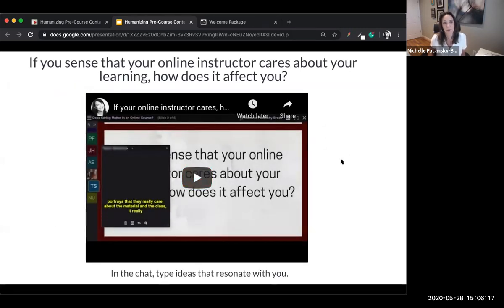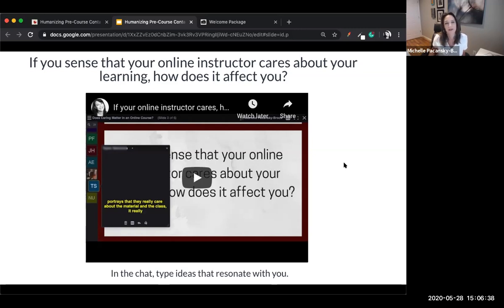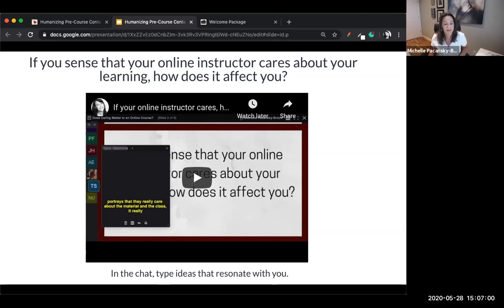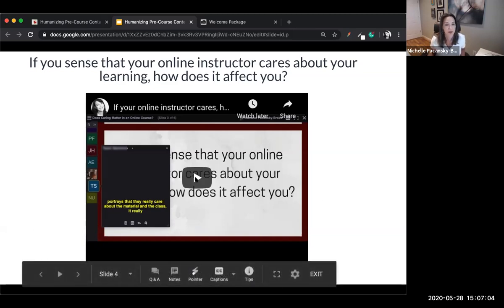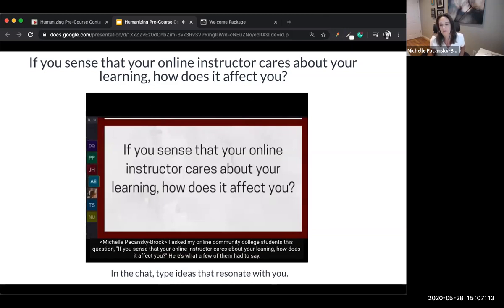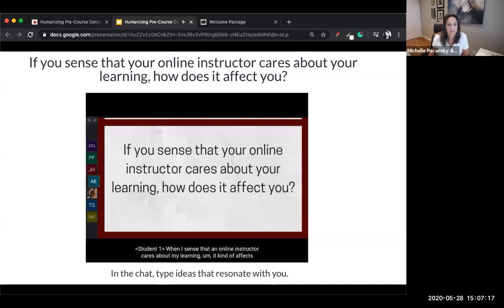To get us started, we want to start in the right place — listening to students. We have a two-minute video of online students from one of my past online courses, where I asked them: if you sense that your online instructor cares about your learning, how does it affect you? As something resonates with you, share it in the chat, and also see what your peers are contributing.